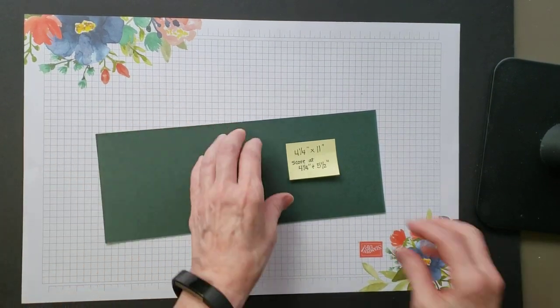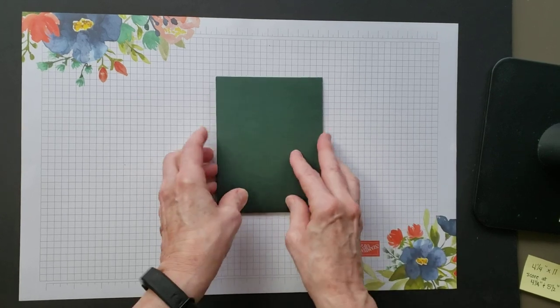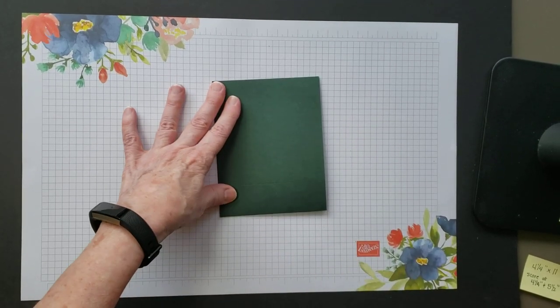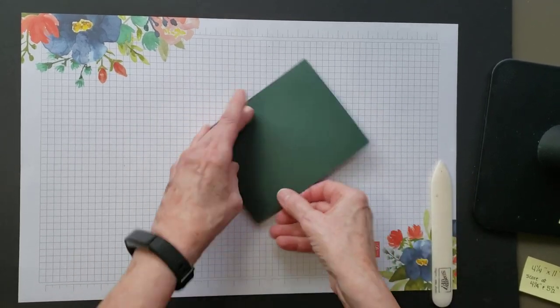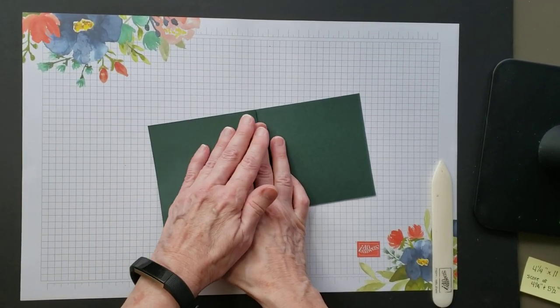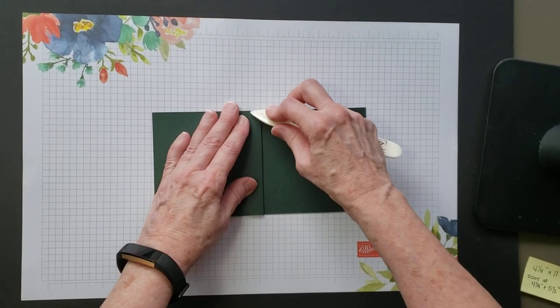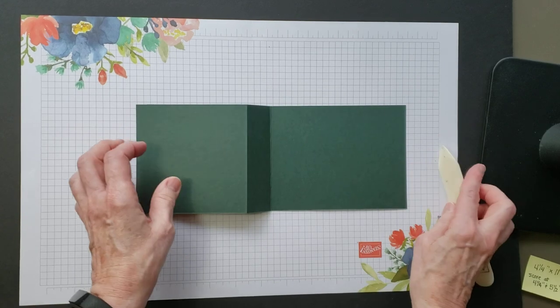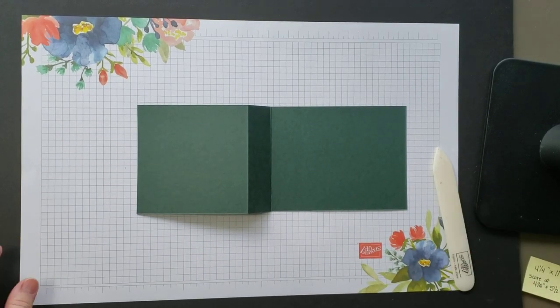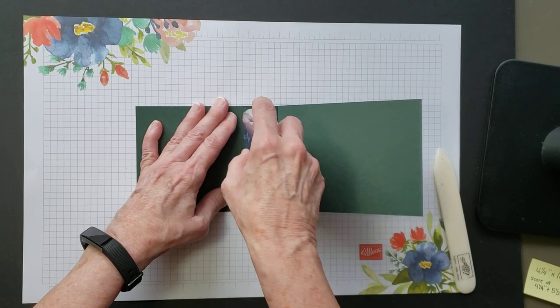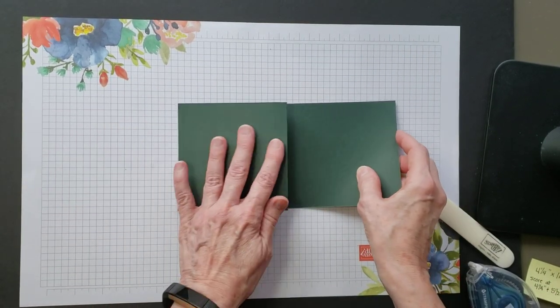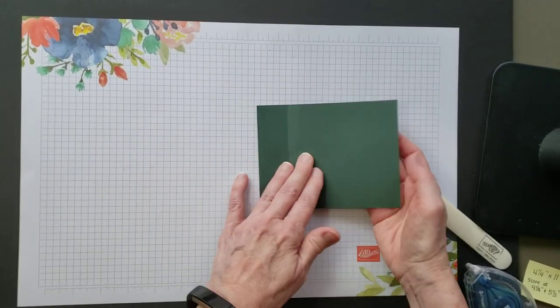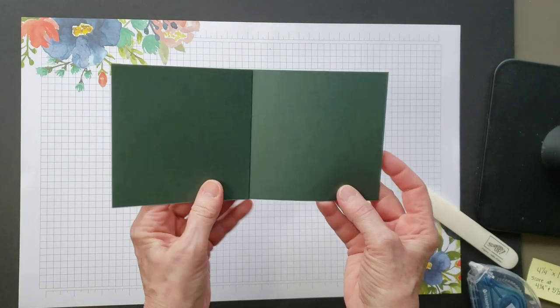So let's get started. We're going to take our cardstock and fold at the five and a half inch score mark. We're going to fold in half and then fold it back on itself at the four and a quarter mark. Then we're going to take our adhesive, I'm using my Stampin' Seal Plus, and just put that down. And there, that's how you make a bookbinding card.